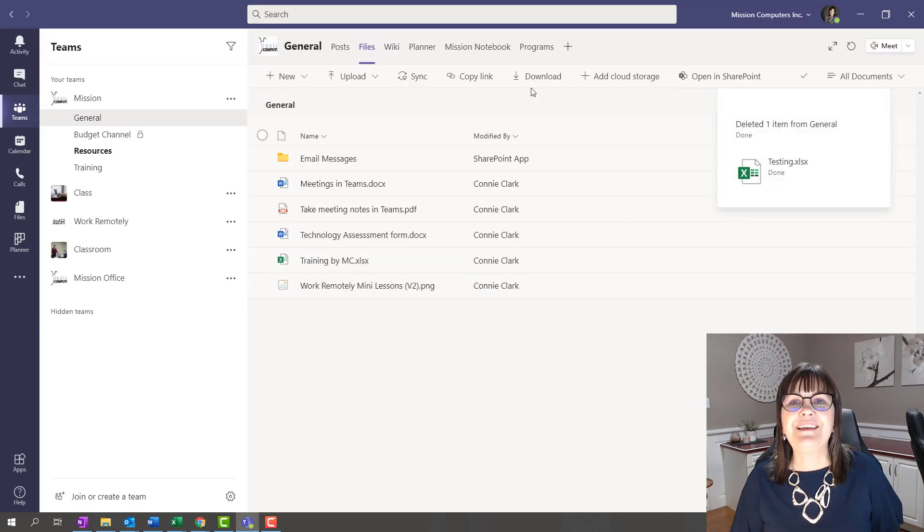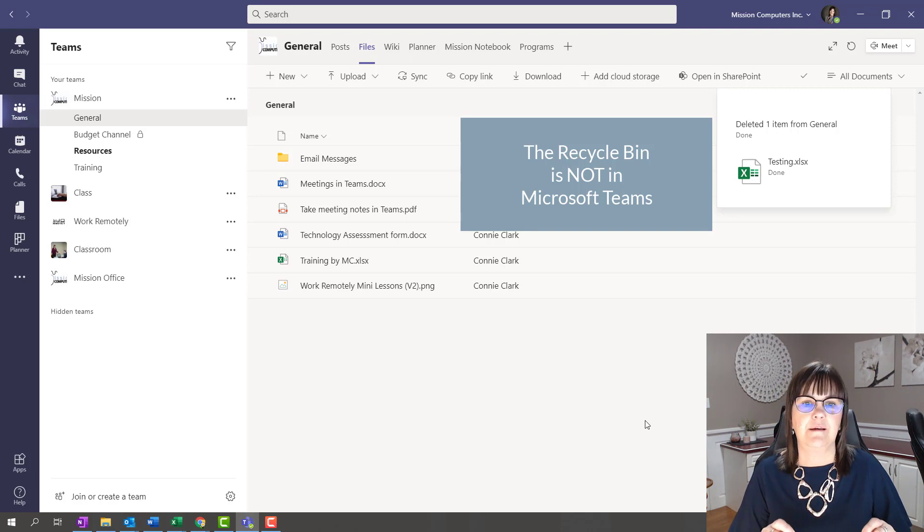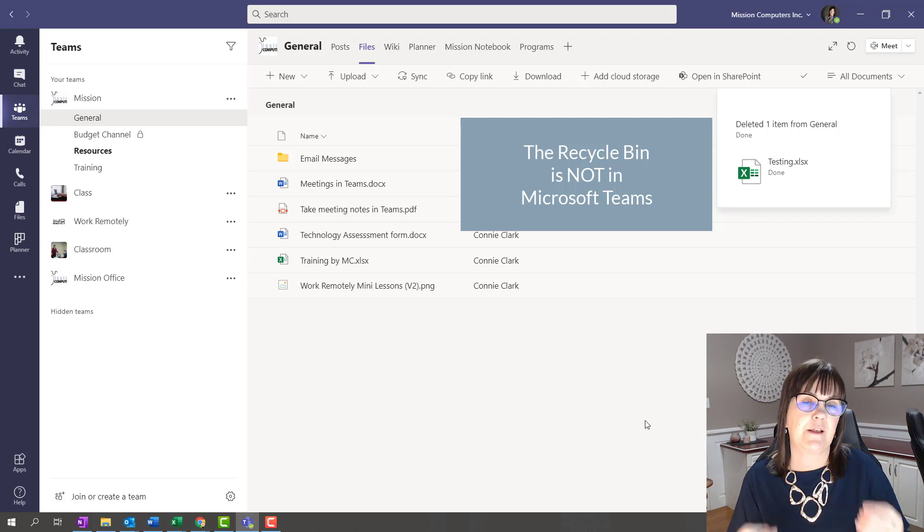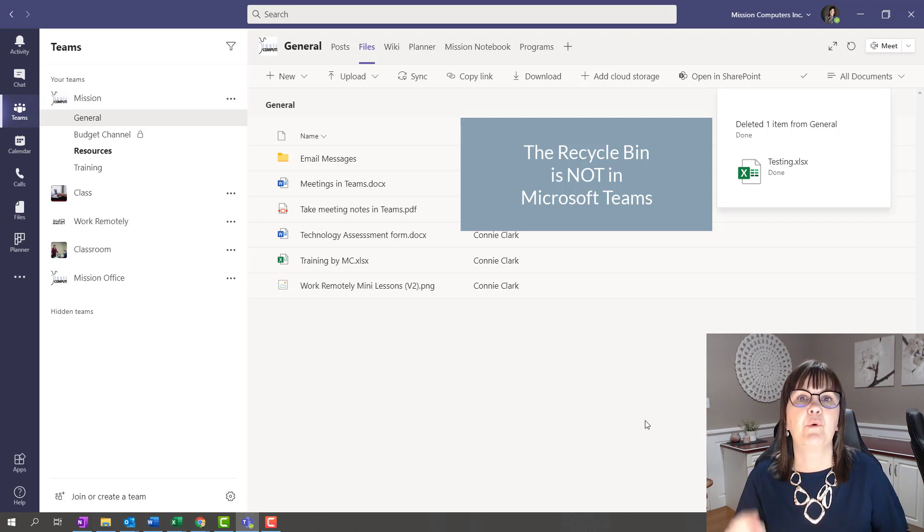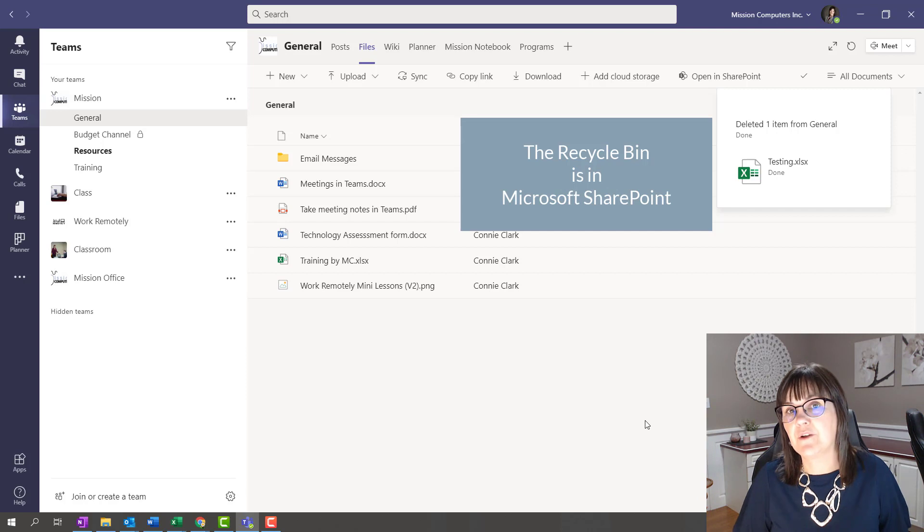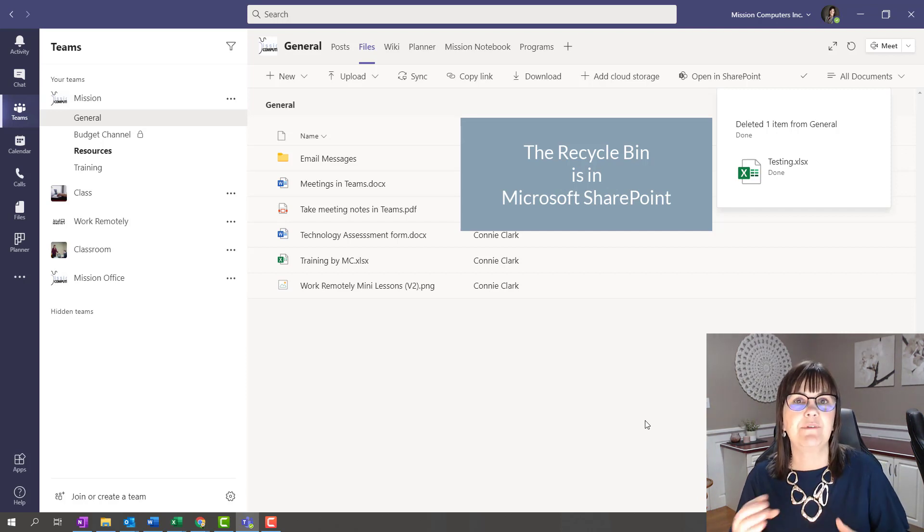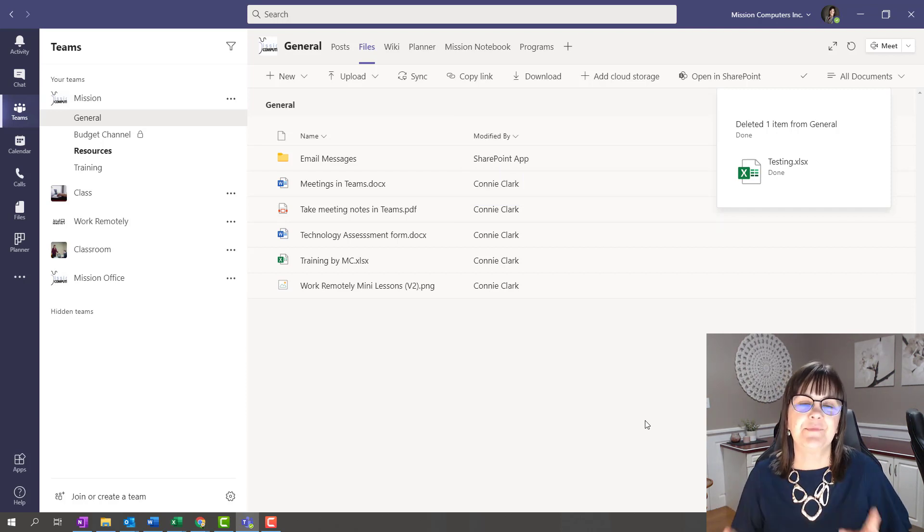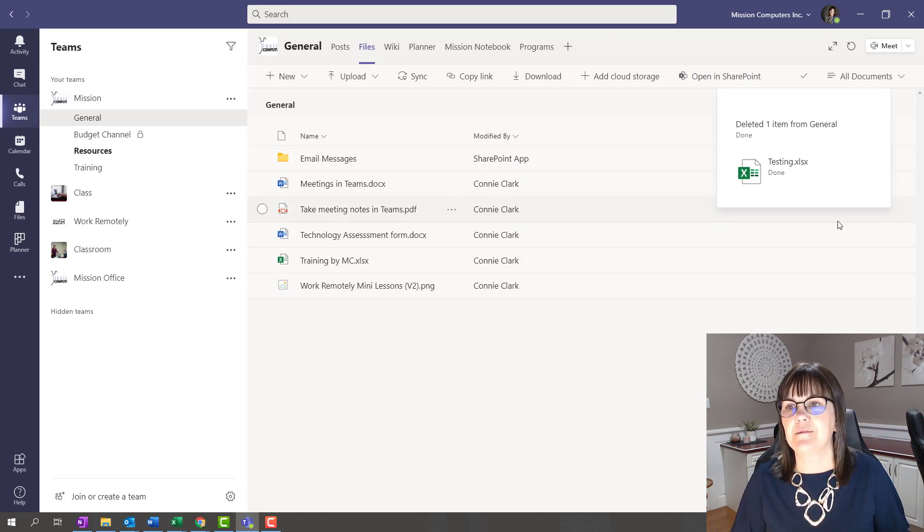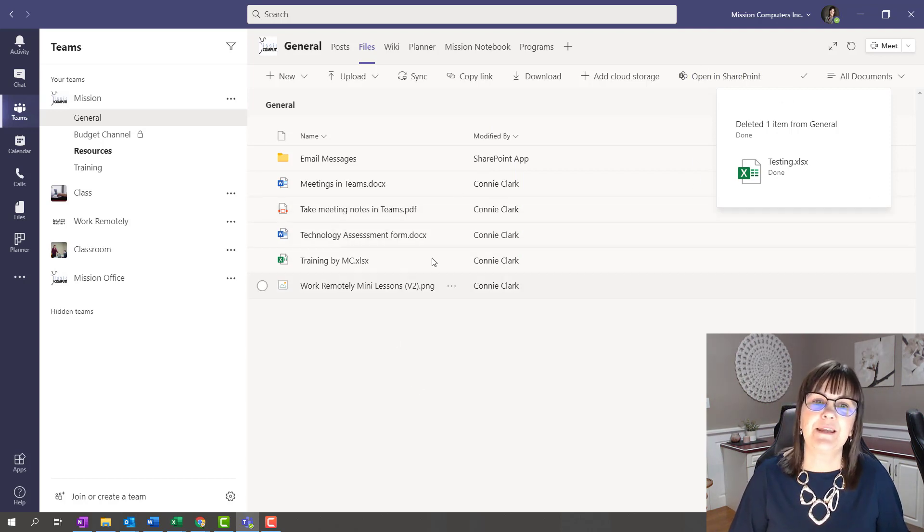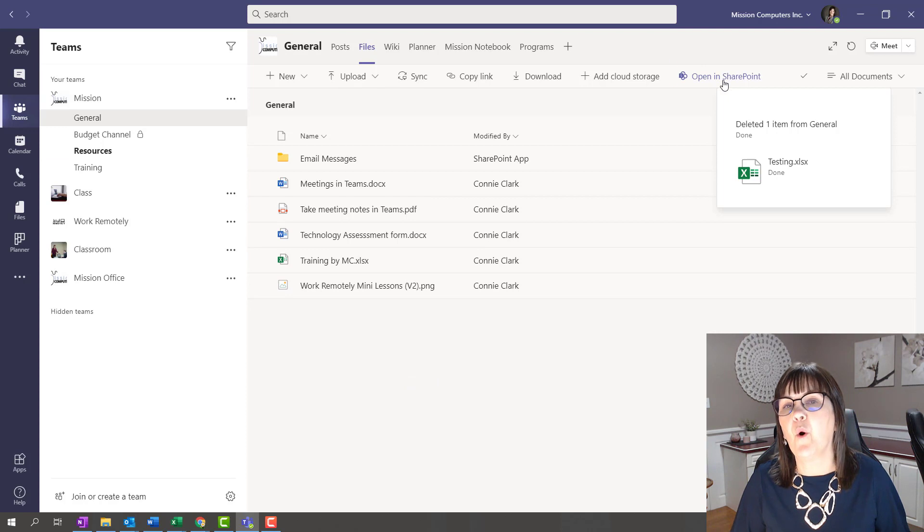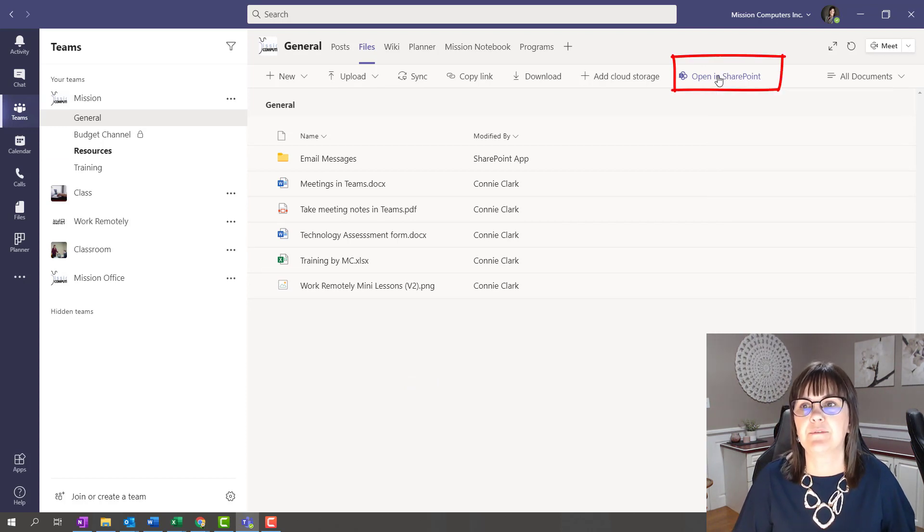Well, there is no recycle bin in Teams. Right now, the site recycle bin it's talking about is the SharePoint site that's associated with Teams. Because Teams is not saving these files for you. These files are really in SharePoint. So the site recycle bin is really about the SharePoint site. So now if I'm going, oh, I should not have deleted that file, I can go to Open in SharePoint.